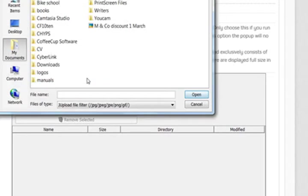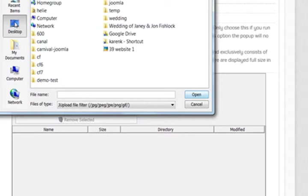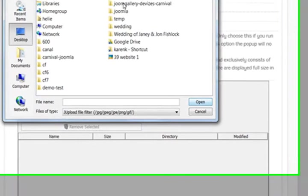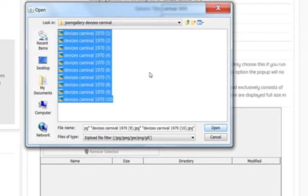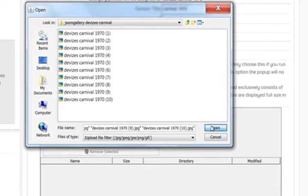So I'm just going to browse to find these images on my desktop. And there they are there. Control A to select them all. Open.